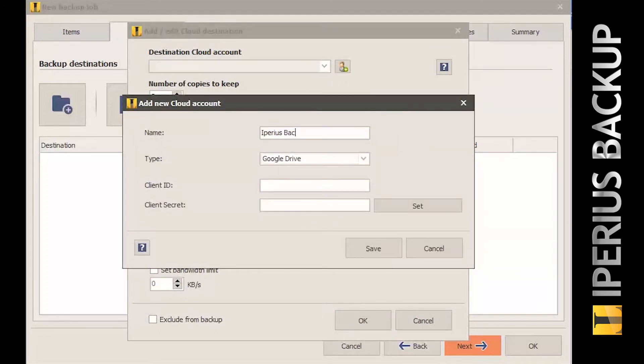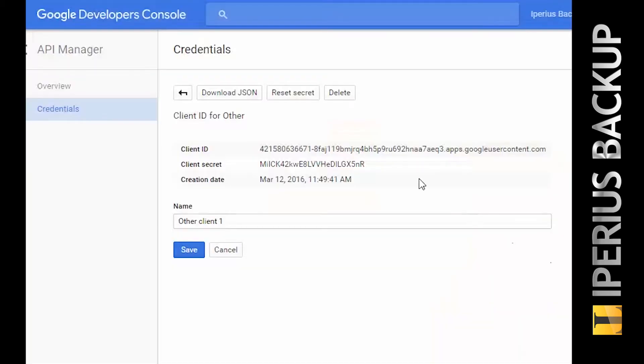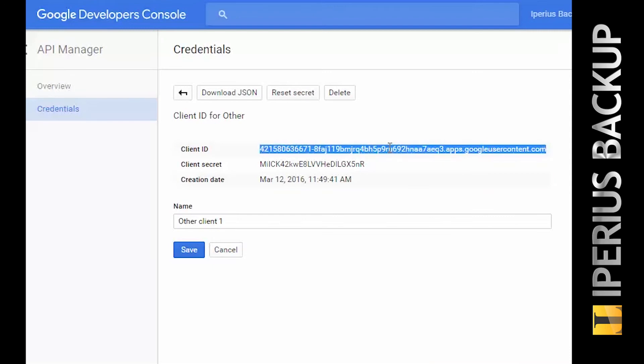To get the login data from your Google Drive account, you must access a dedicated area provided by Google where you must enable the Google Drive API and generate a key pair.